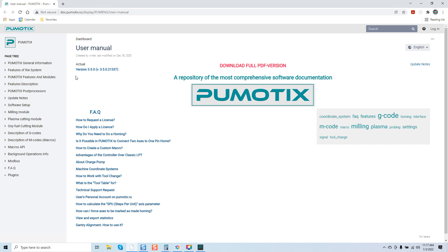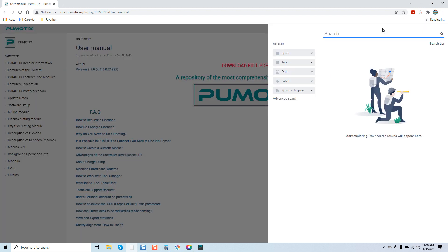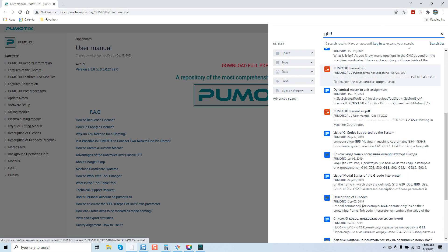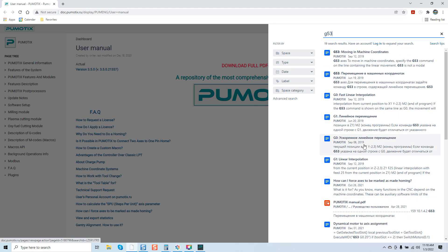You can see over here on the left side under the user's manual it says actual version 3.5.0, and then version 3.5.0 21337 — naturally it's updating with the actual software. I want you guys to pay attention here. Let's come over to the search menu and type in G53. You can see 19 search results come in — some in Russian, some in English. We're going to go with the first one: G53 moving in machine coordinates.